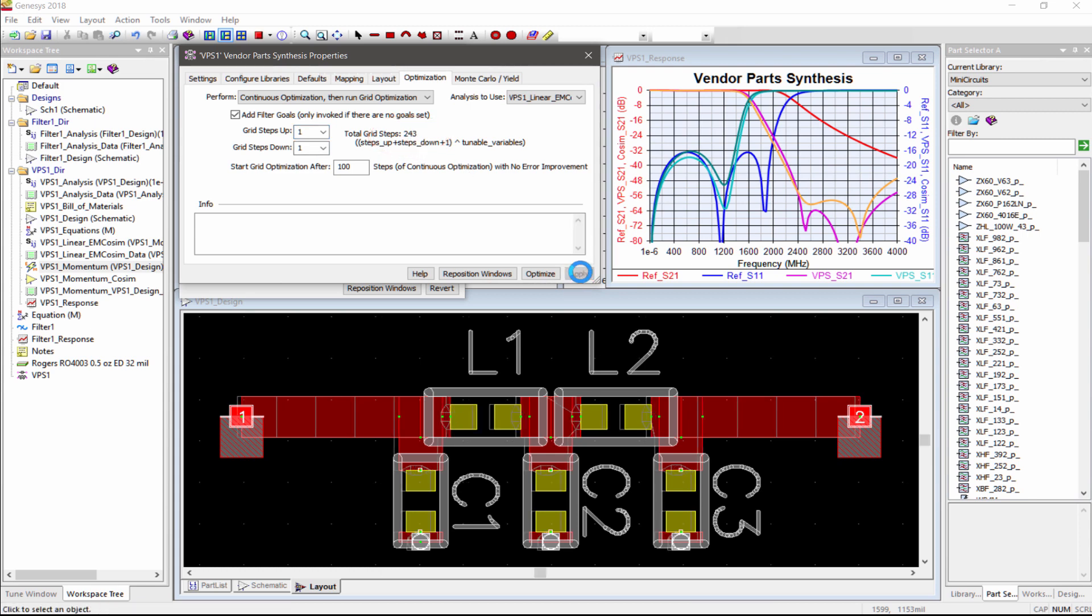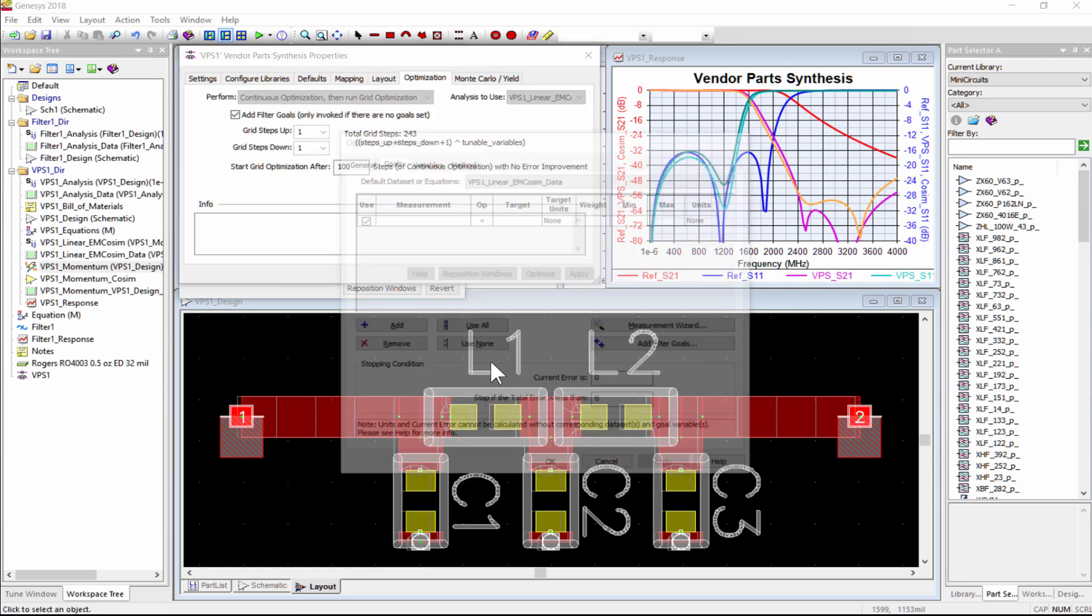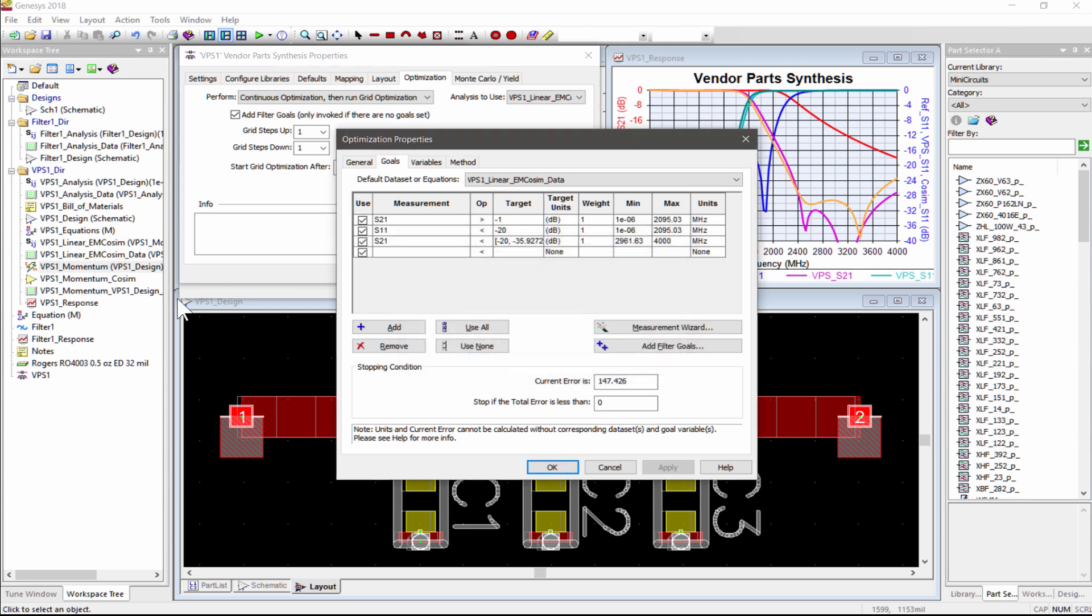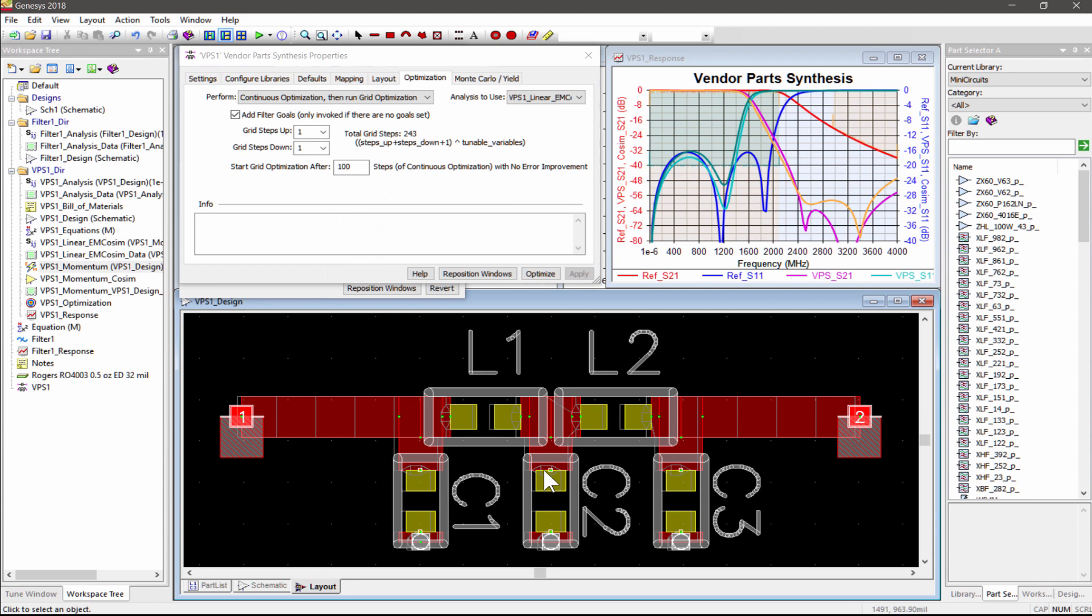Hitting the Apply button brings up the Optimization Goal Wizard, which allows you to quickly define typical low-pass, high-pass, band-pass and band-stop response of filters and amplifiers. I'll choose a low-pass and set the transmission stop band goal to be 20 dB. VPS Goal Wizard intelligently identifies the frequency at and above which 20 dB stop band rejection occurs in the original reference design, and defines the stop band slope goal region as shown.